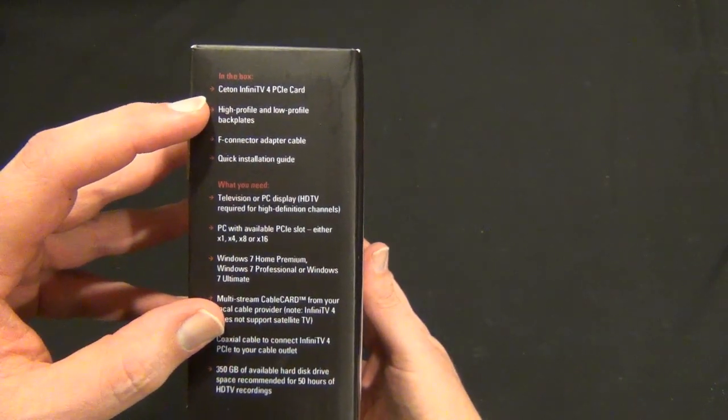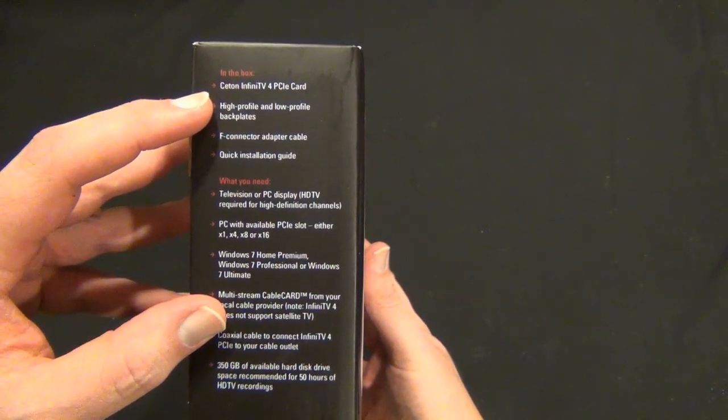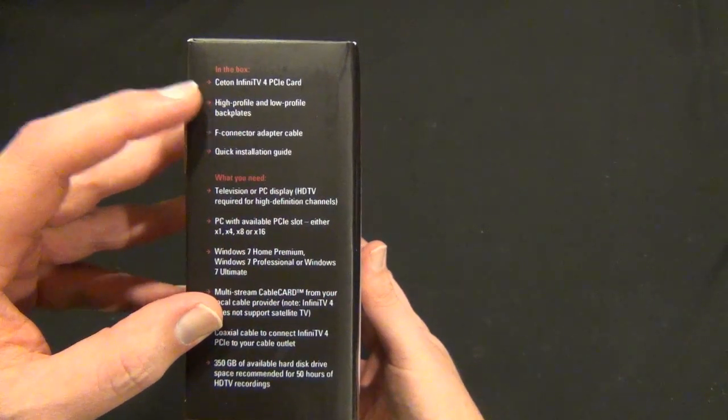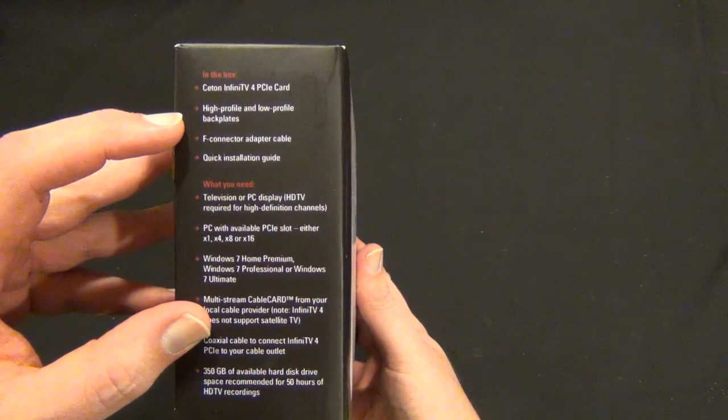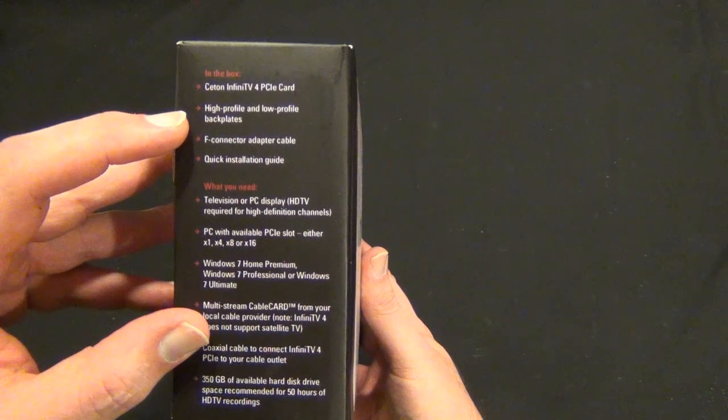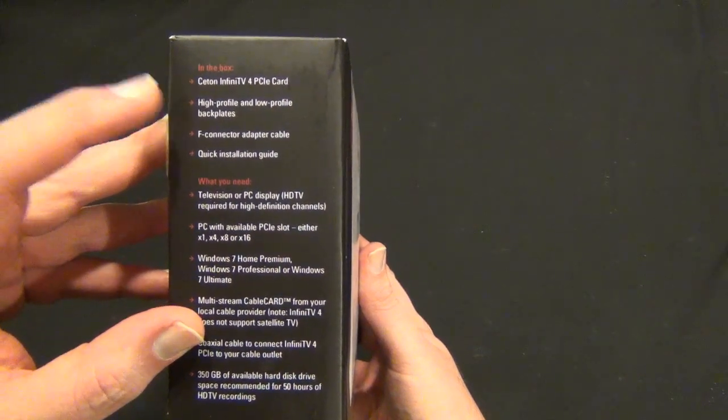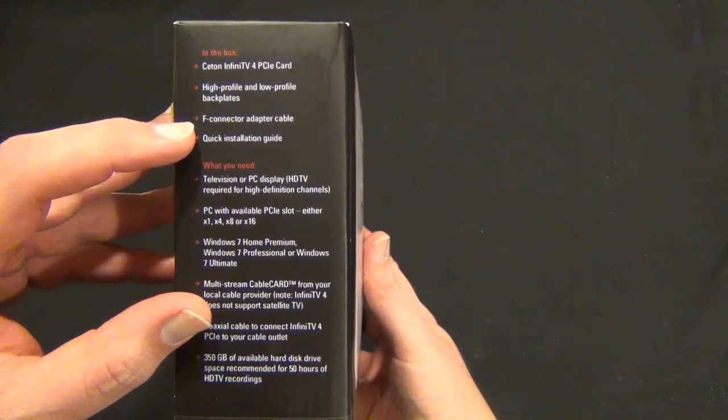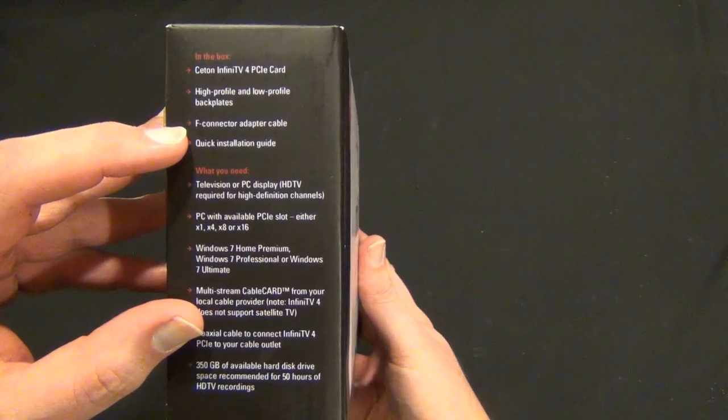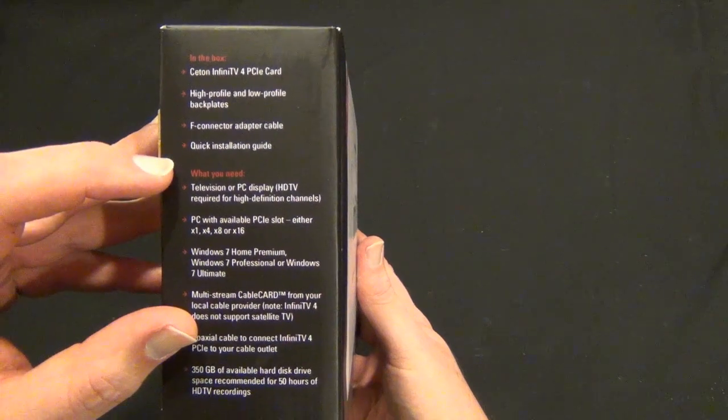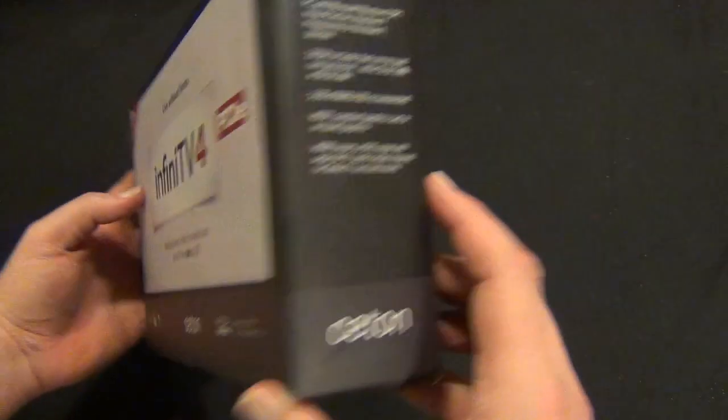It's a 1x card. We'll see that when we open it up. It has both high profile and low profile back plates, which is great. It has an F connector adapter cable.